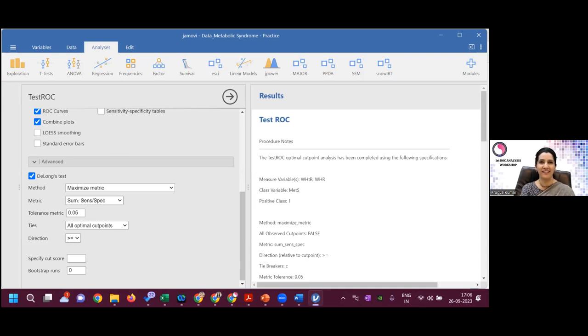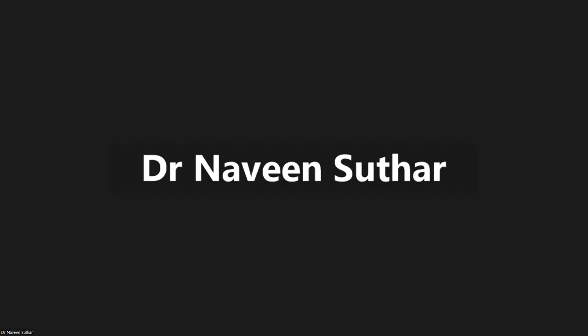Today's session is concluding. A participant noted that using Jamovi for ROC analysis was made to look very easy. Please visit our website meritindia.org and follow us on our YouTube channel. We hope to see you in the next session. Thank you everyone!